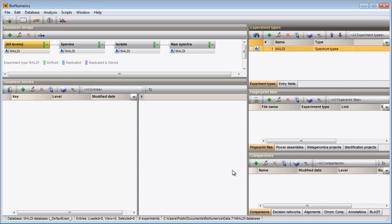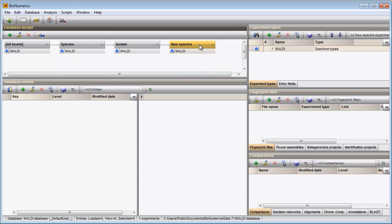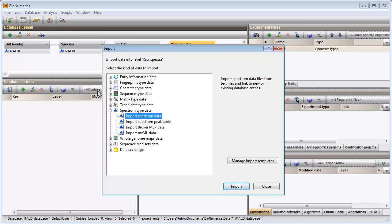Next I will import several spectra from text files. These files contain a list of mass intensity points. Most major manufacturers allow for export in this format. As I will be importing raw spectra data, I will import the data at the level raw spectra. I need to make sure this level is active. I press the import button in the toolbar, and under spectrum data I select the option import spectrum data.